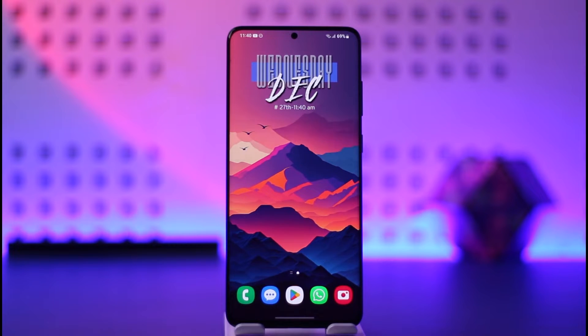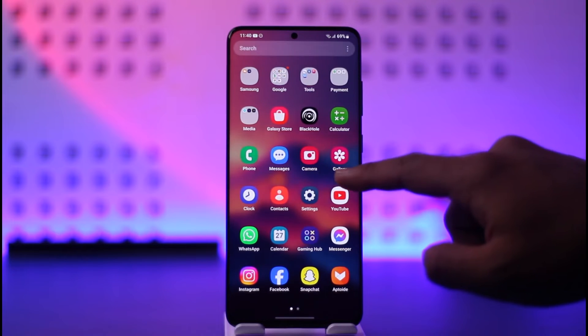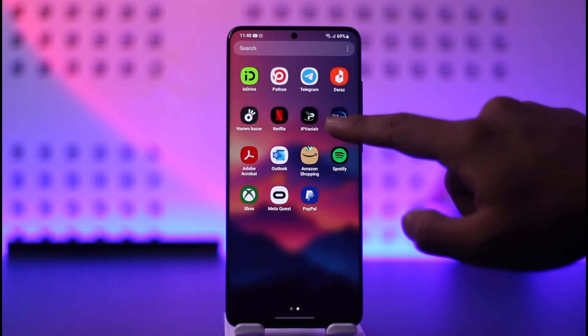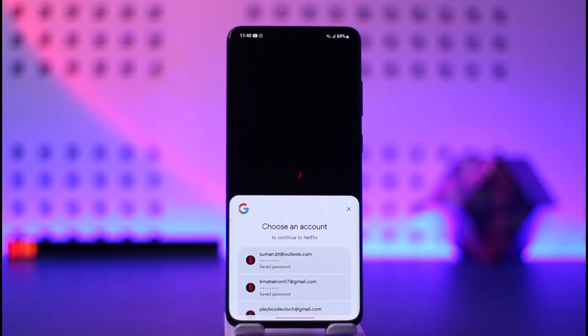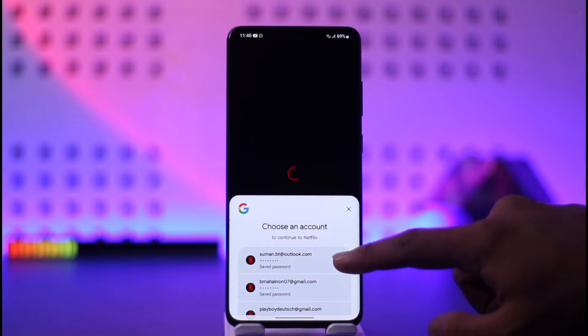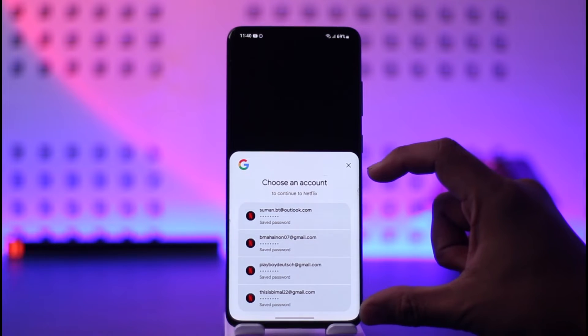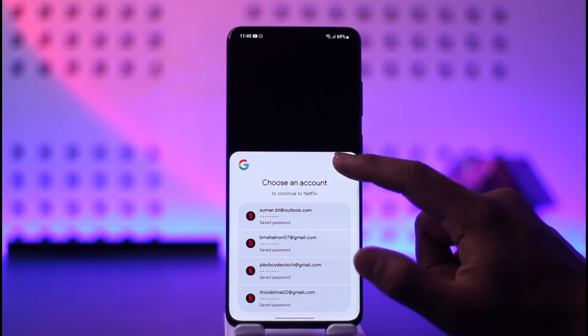In order to sign in to Netflix, all you have to do is go ahead and first of all, make sure that you download the Netflix application and then open it up. If you have saved any of your accounts, you can directly sign in without entering the email and password.